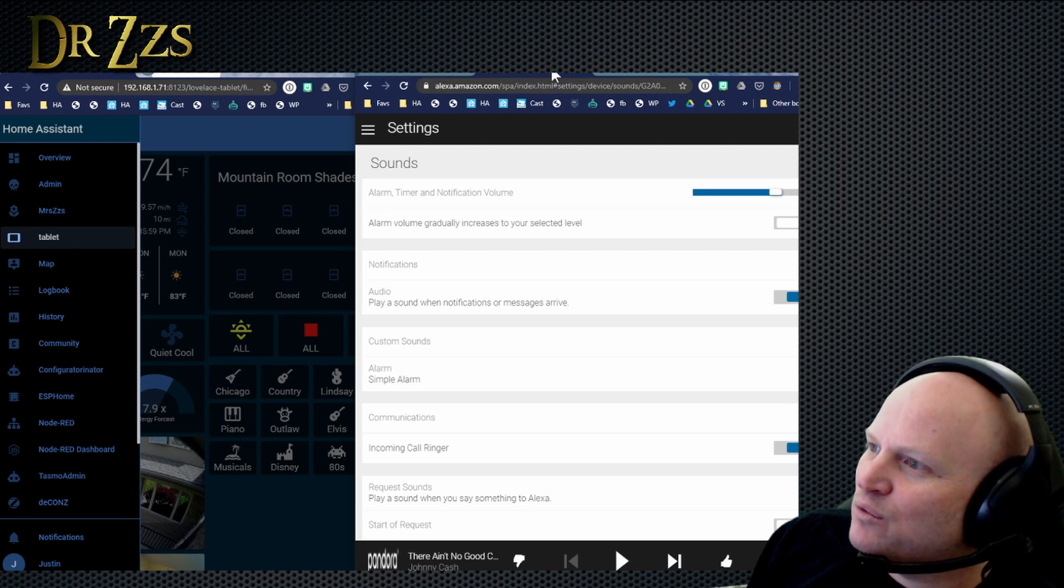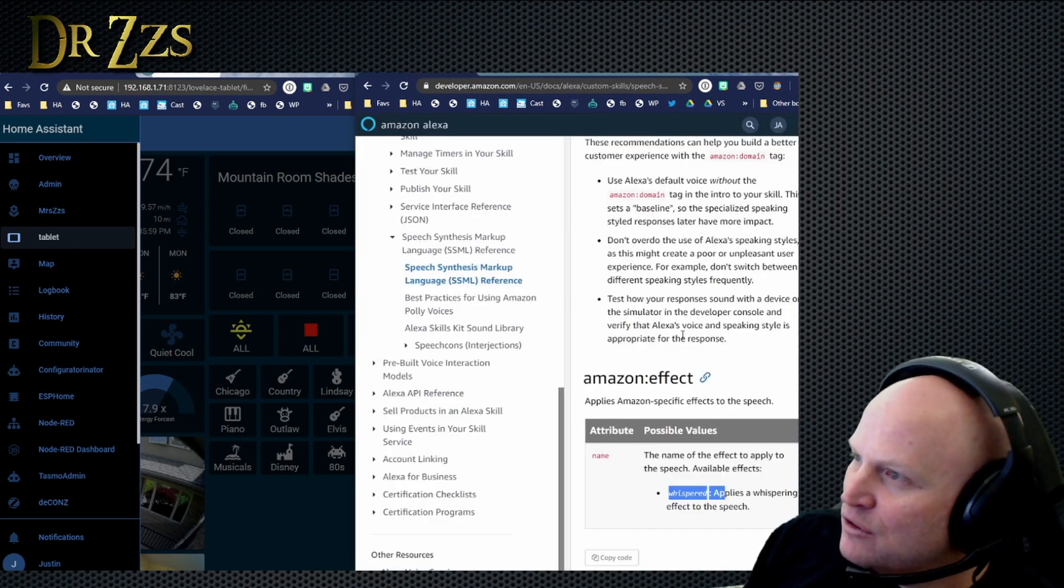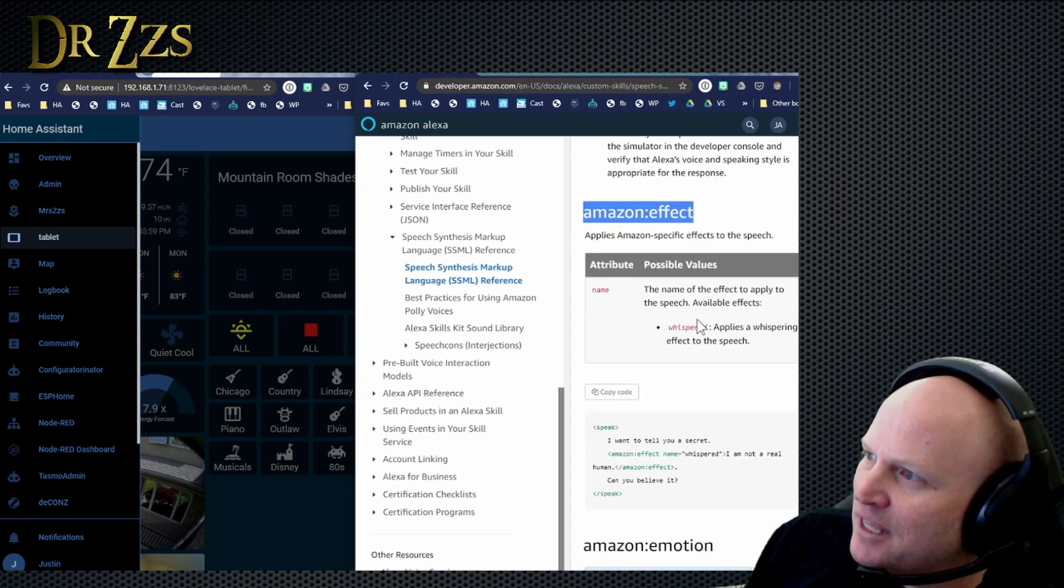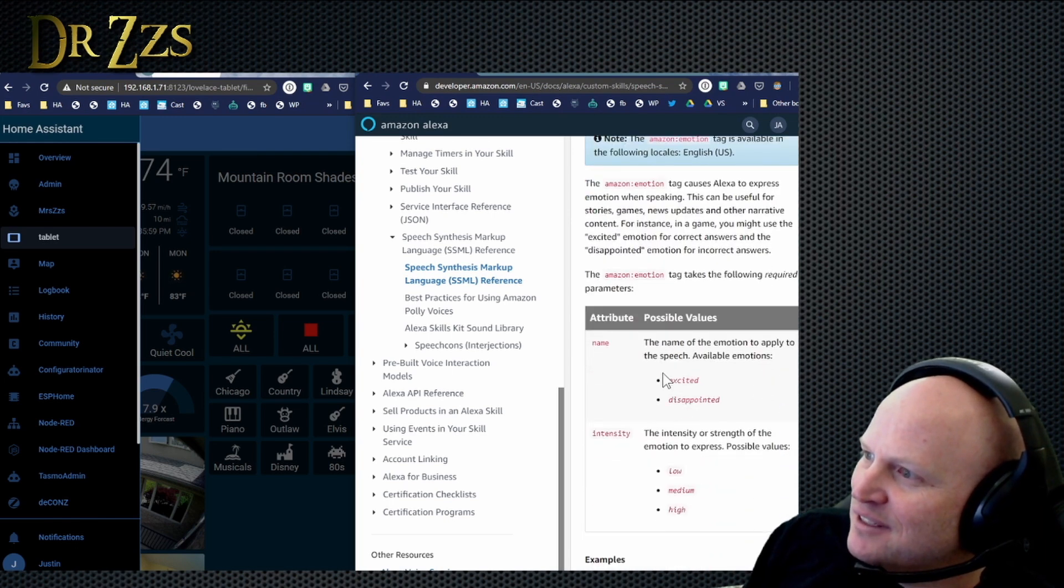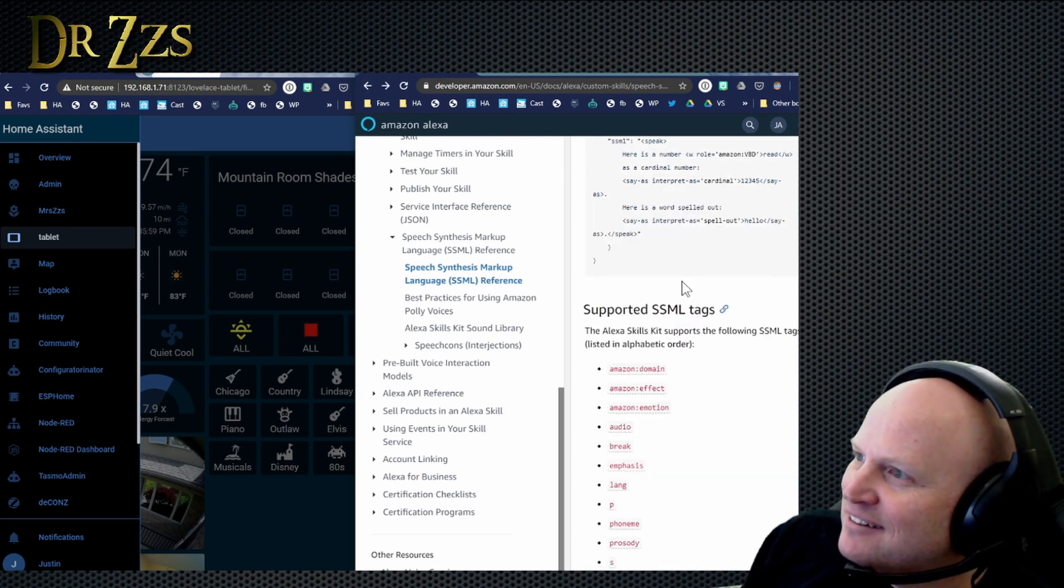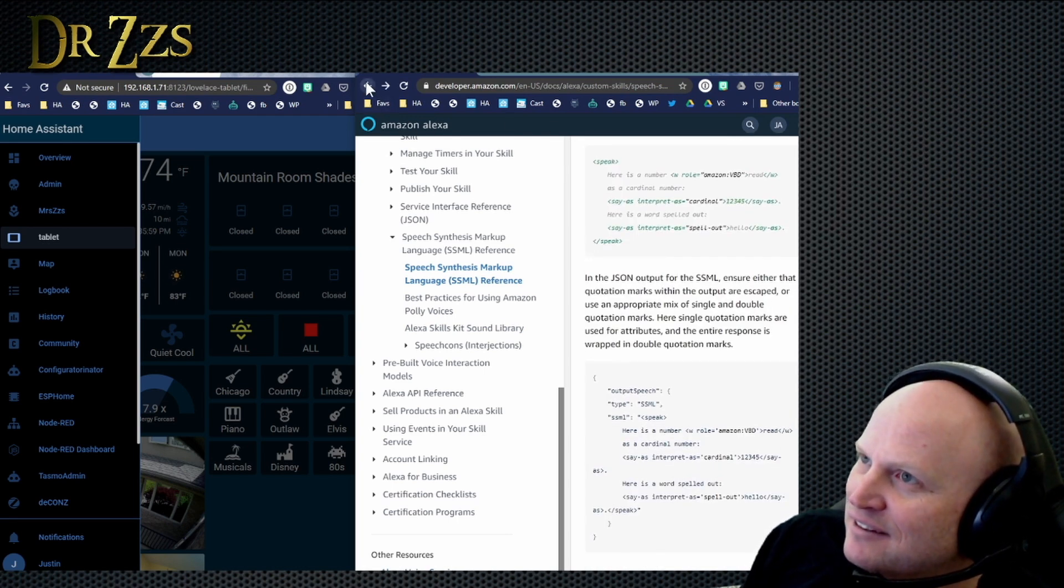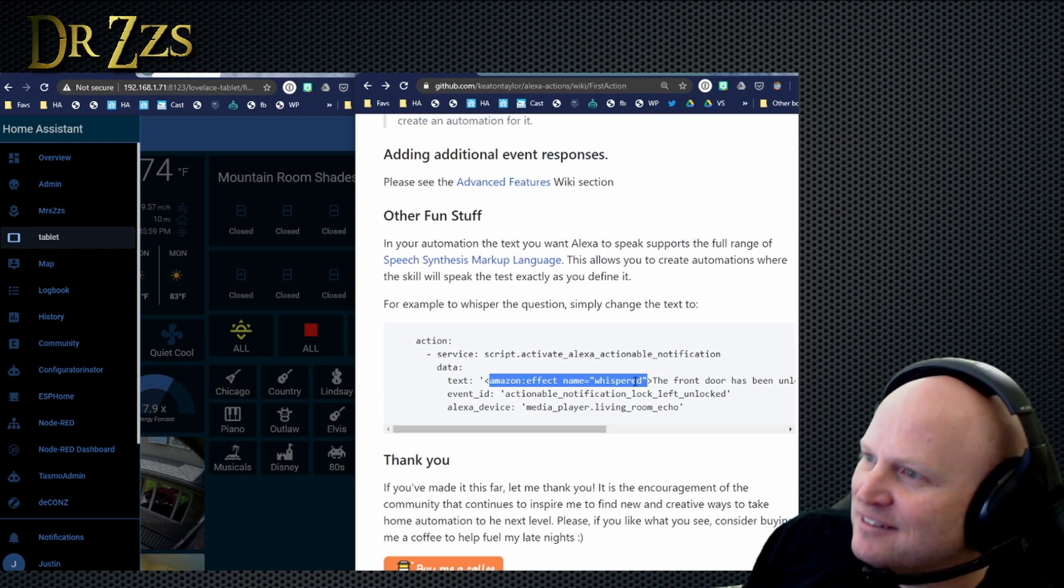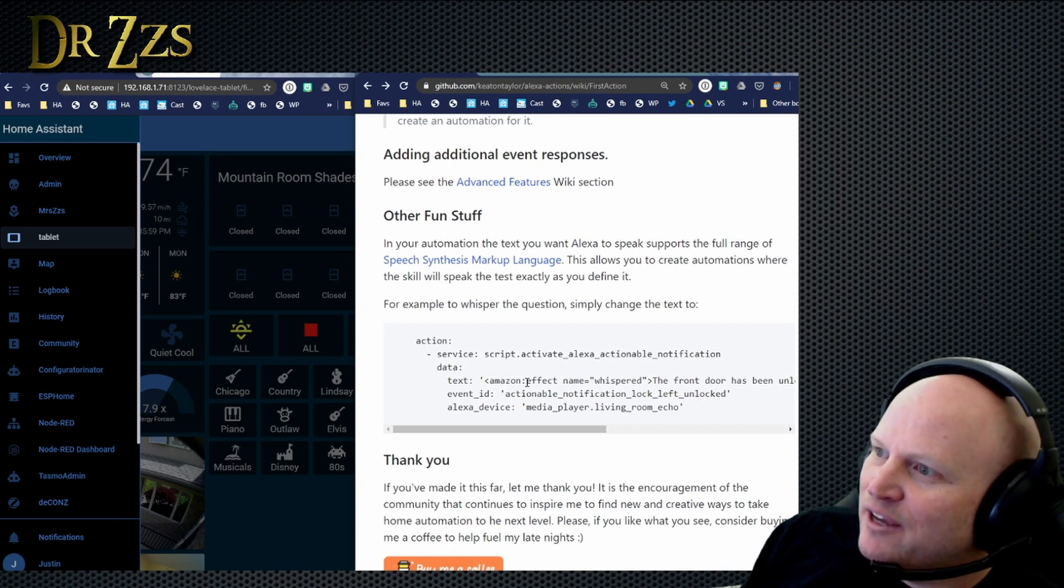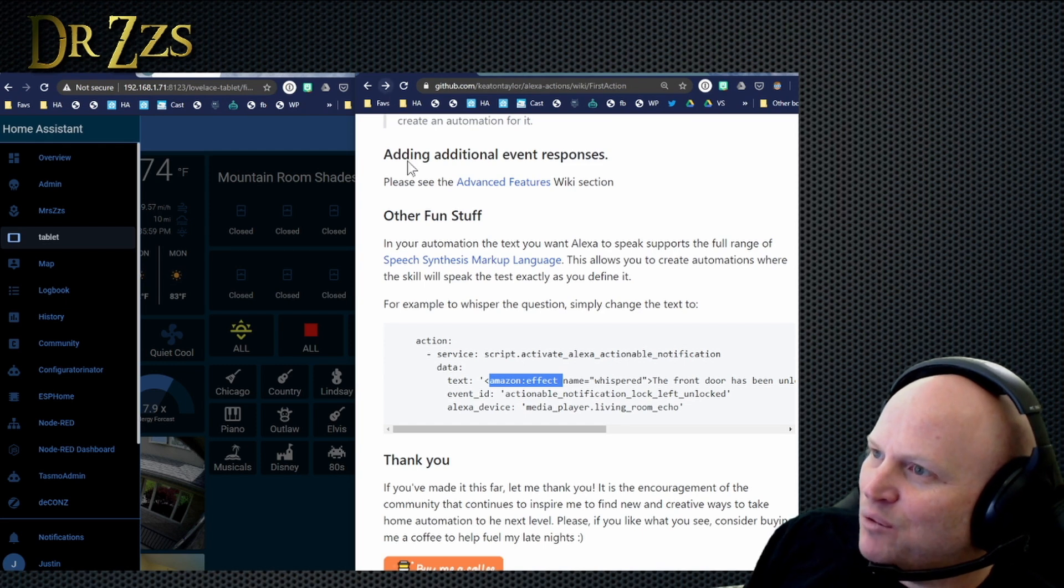So you started in your example here. You start out with Amazon effect and then something else, and then the next part was like whispered and you could do excited, disappointed, intensity, et cetera. So it's actually Amazon colon emotion for the excited and disappointed, and then it's Amazon effect for whispered, which is actually the only effect they have.